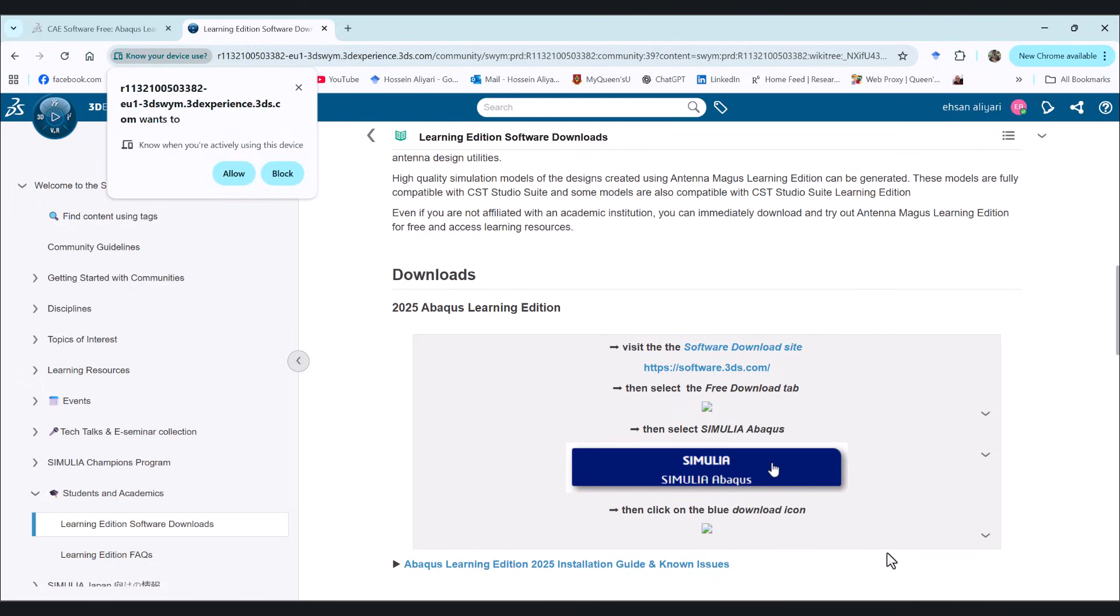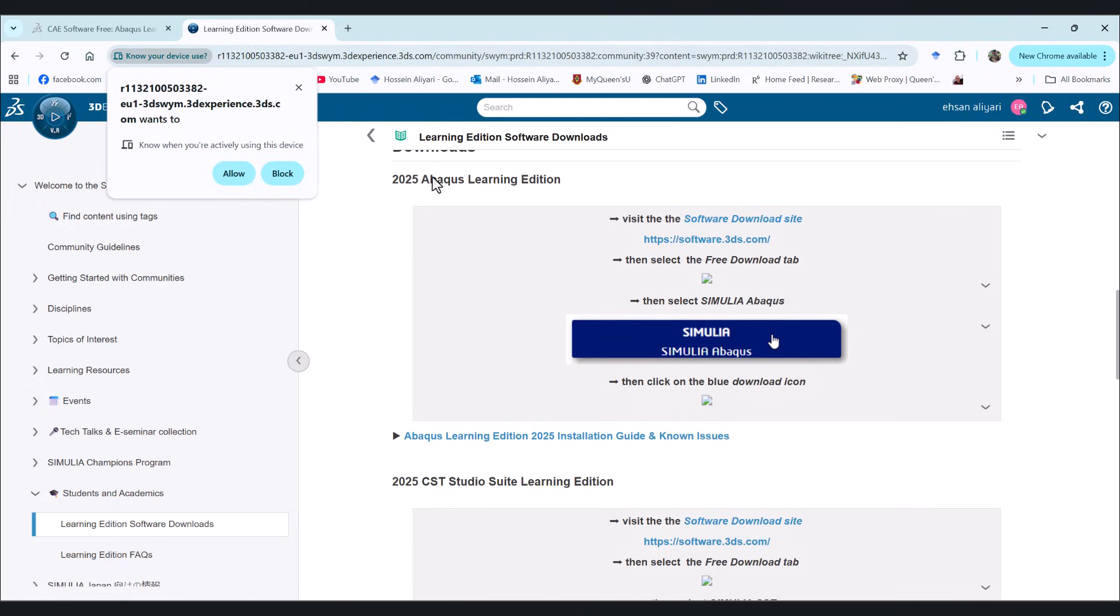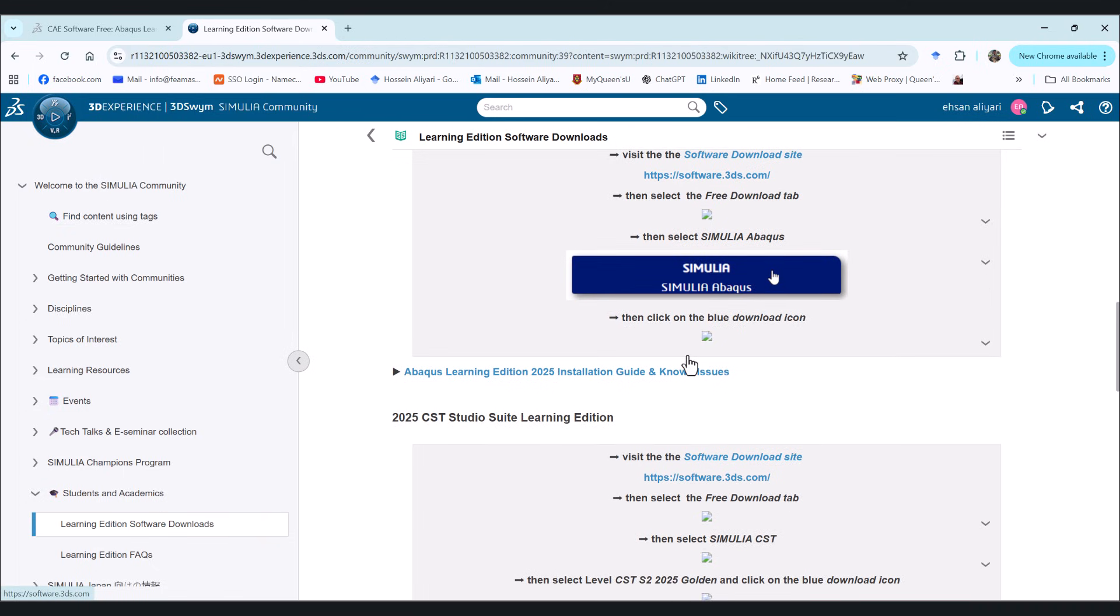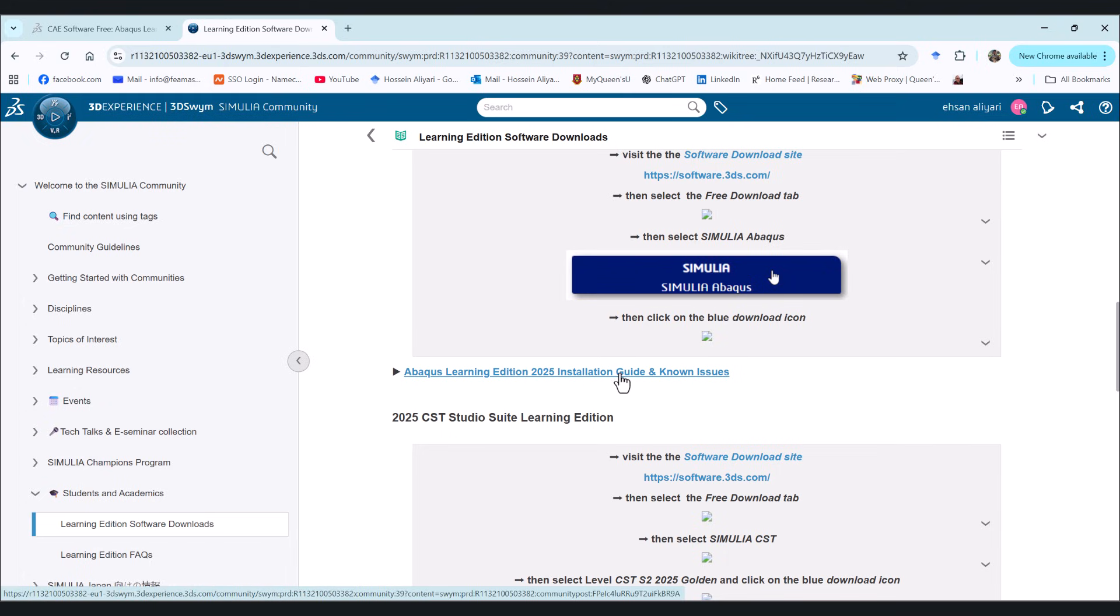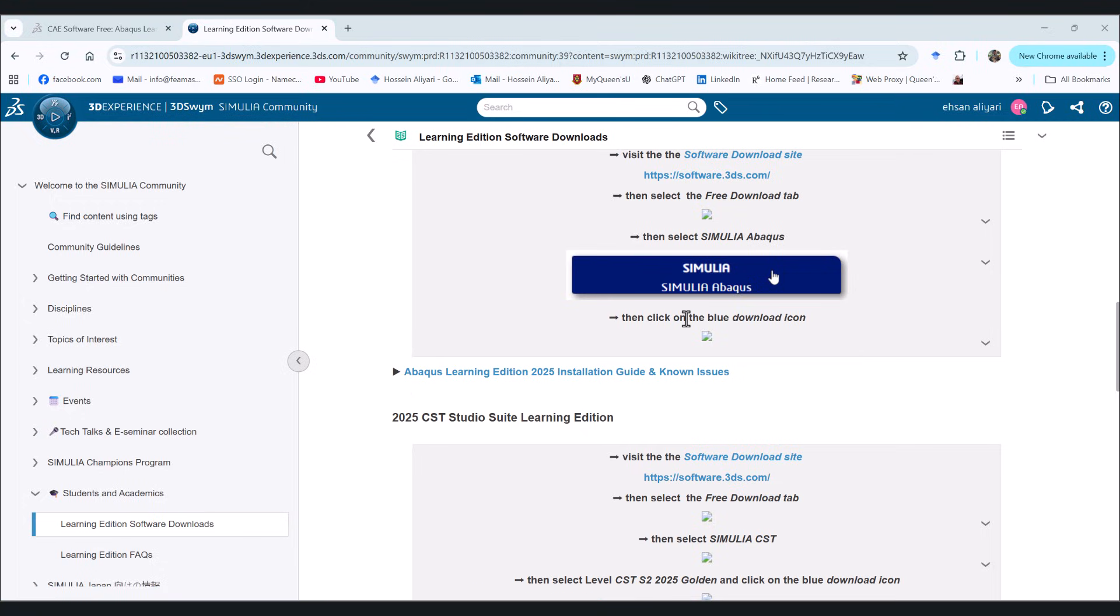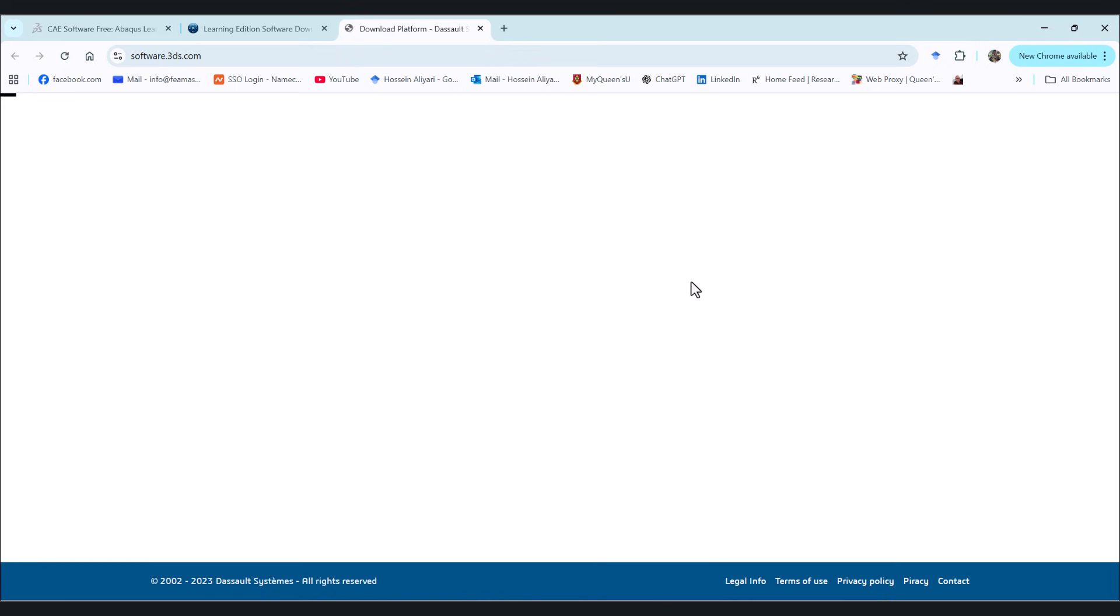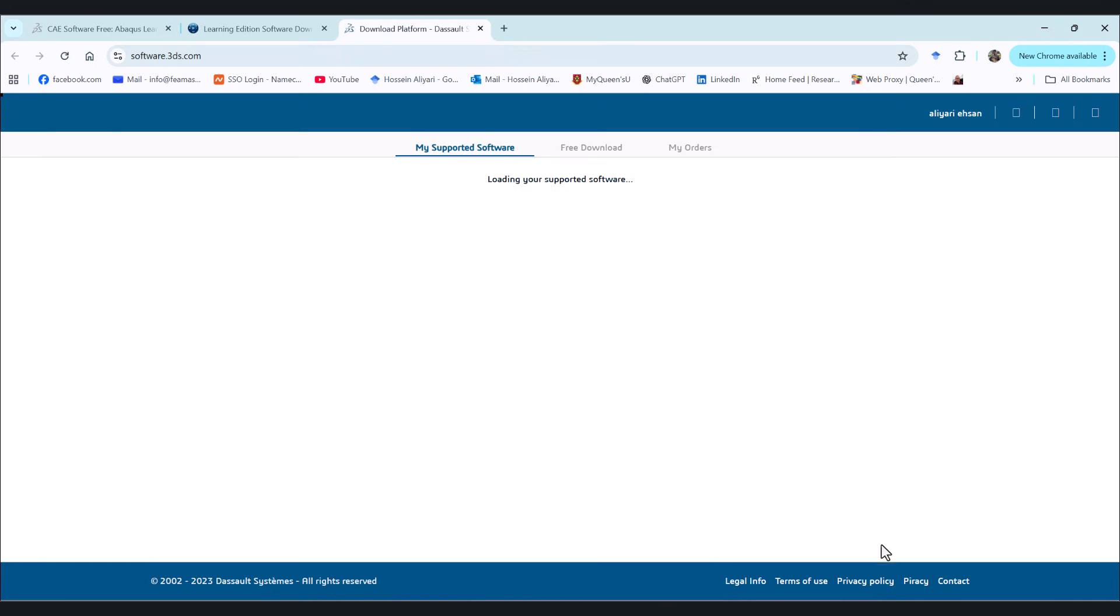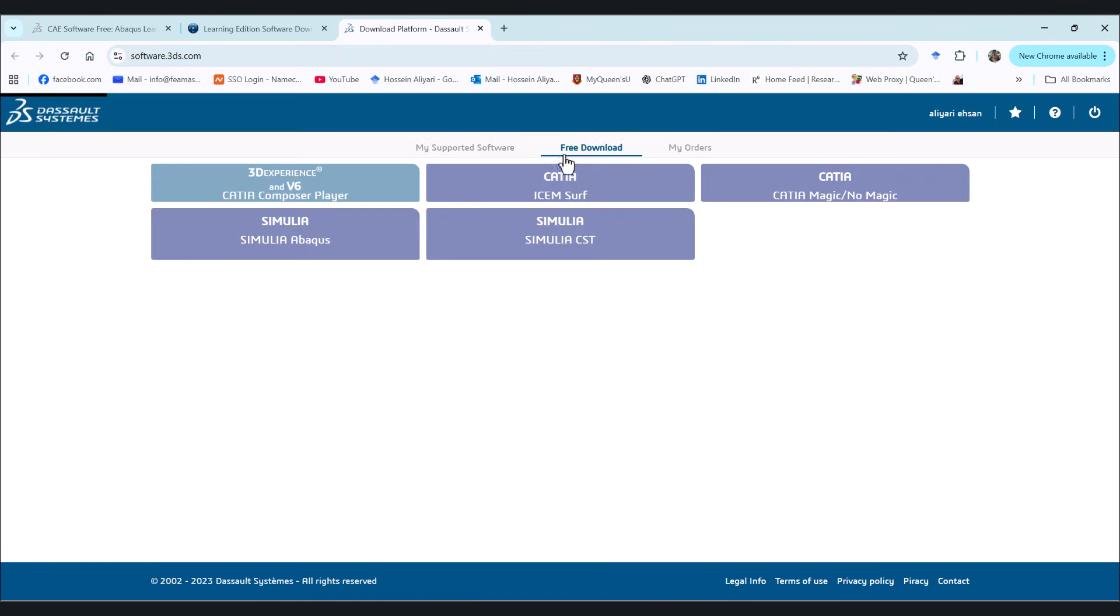I'm going to accept all. And here we have Abaqus learning edition 2025 installation guide. You can download it and read it yourself or you can follow this video and click on this icon to take you to the installation. I want to go to free download.